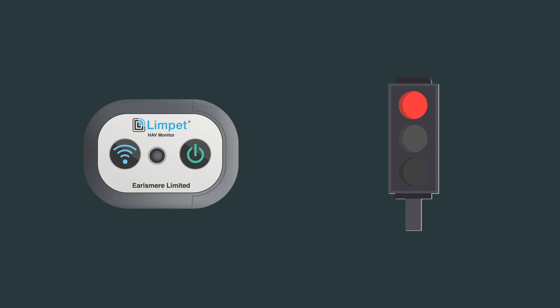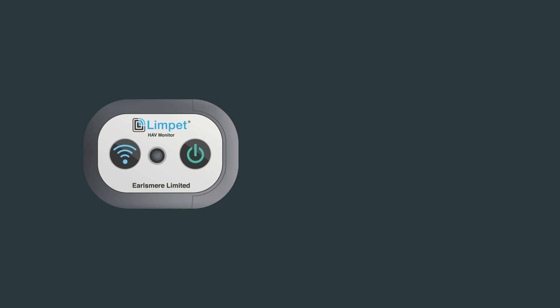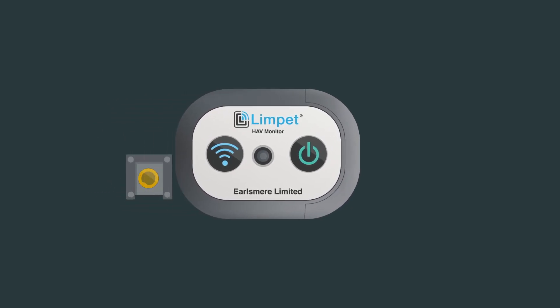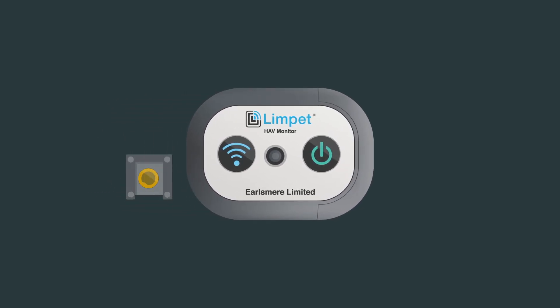Always work to the lowest level of vibration possible. On completion of the work task, remove Limpit from Tool Holder. See instructions for removal.